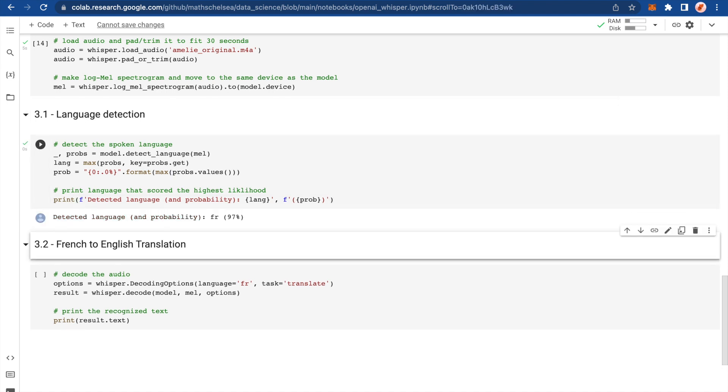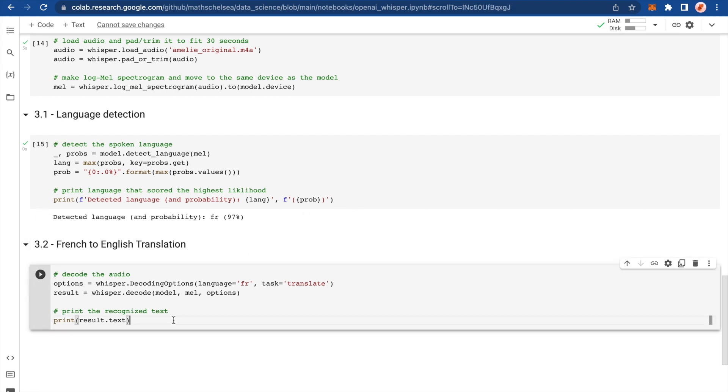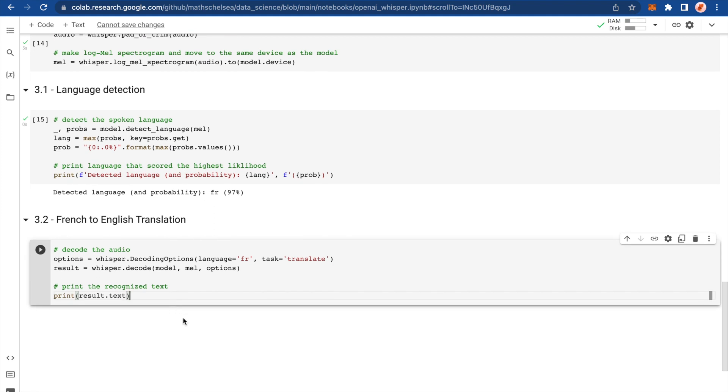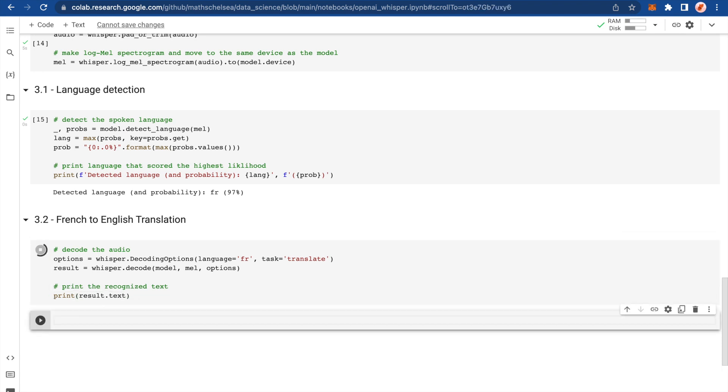That was fast. So French with a 97% probability, which, it's Amelie. It is French. So it's doing pretty well. And then here's what we've done before. We've translated from French to English. Let's see how it performs.